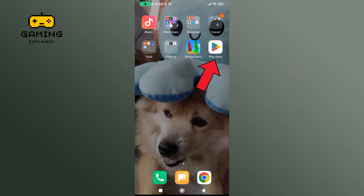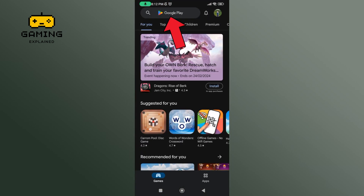Begin by launching Play Store on your mobile device. In the search bar, type in Breedtrace and perform your search.